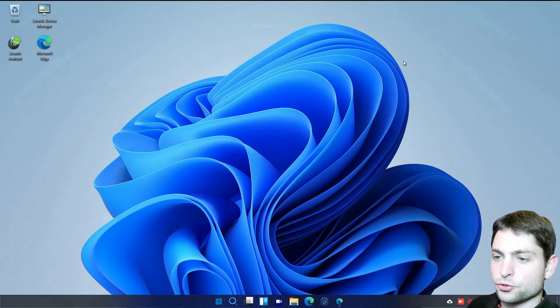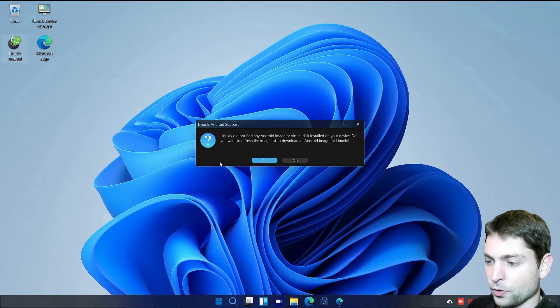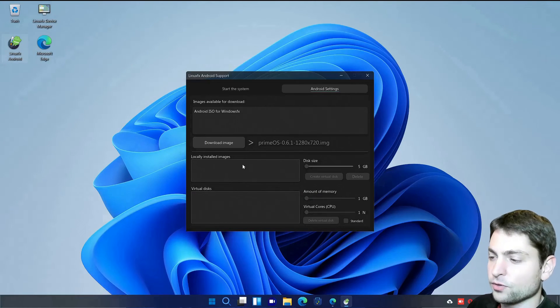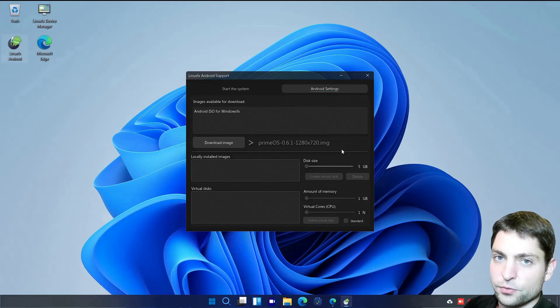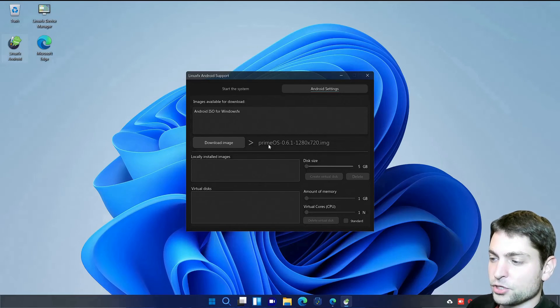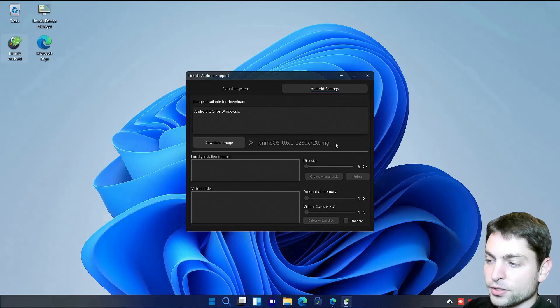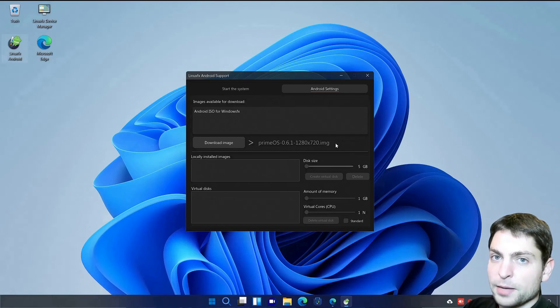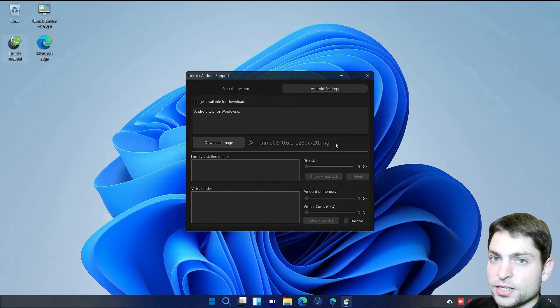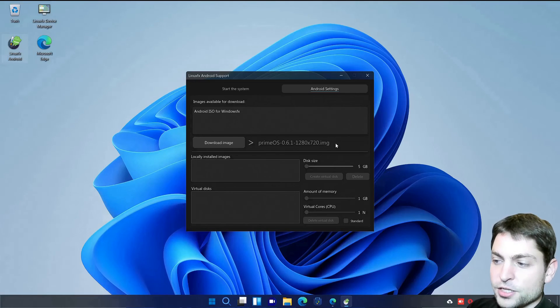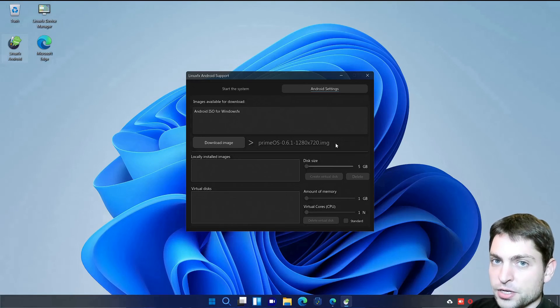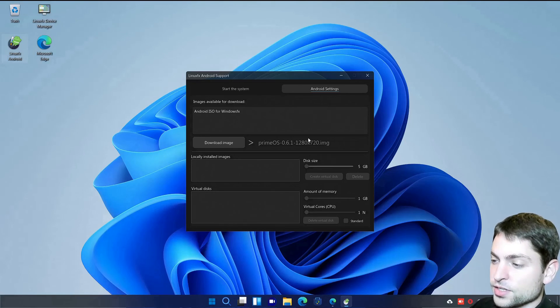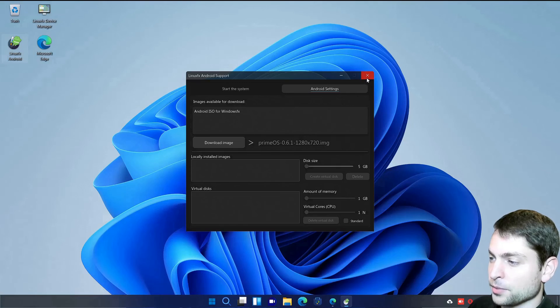Now the last thing I wanted to show you is the Android support. We want to refresh the image list. So with this one you will actually get PrimeOS. Which is basically Android for desktop devices. And this image will be running in the virtual machine. With this you will also get the Google Play Store. You will be able to download Android apps. And also play Android games on it. As said this will be running in a virtual machine. And this one should also run on Windows if you use it in a virtual machine. If you want you can try out this yourself. But for this video I will skip it.